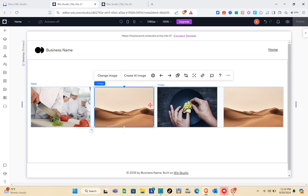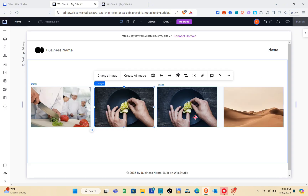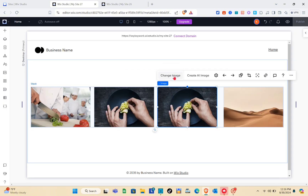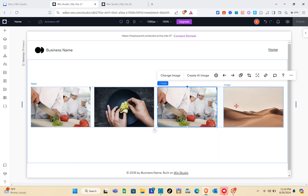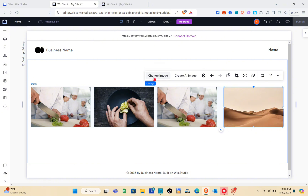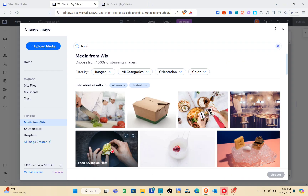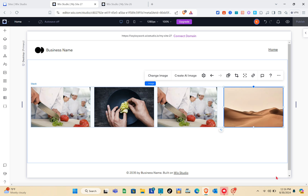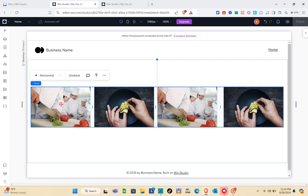I made a mistake — this one is supposed to be here. I'm going to click on 'Change Image' and select the correct one. I'll change the remaining images similarly, using different selections for each, and then click 'Update.' Now that we have successfully uploaded all our images and stacked the elements, we can proceed.